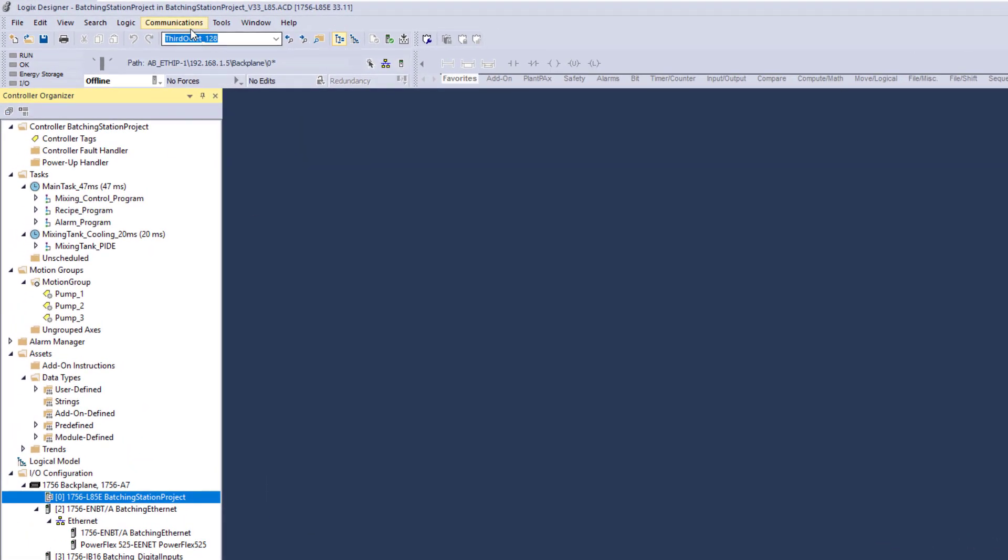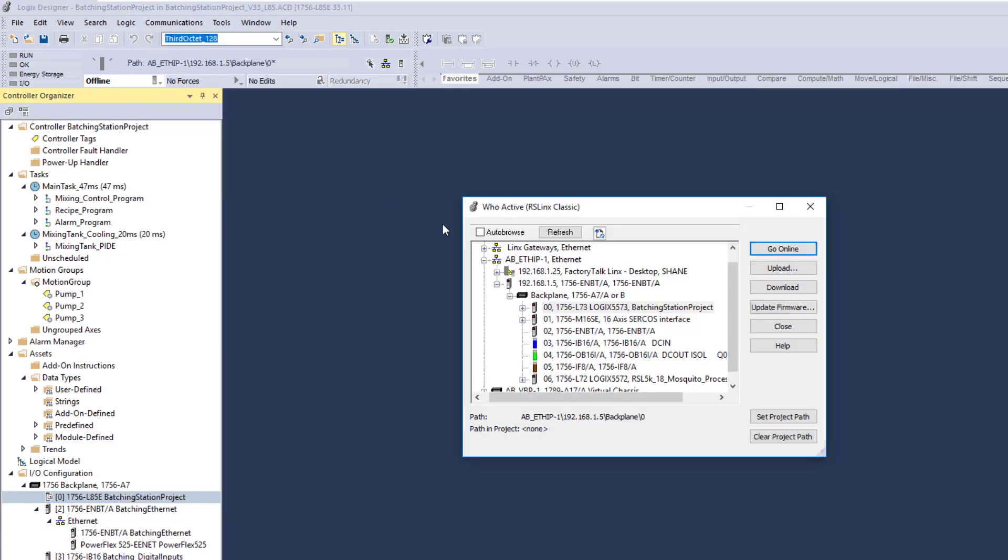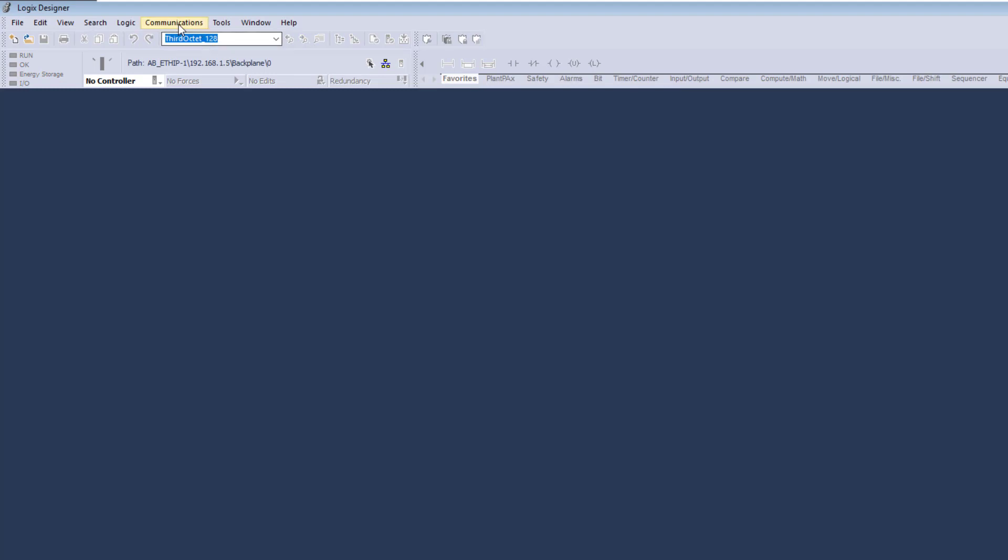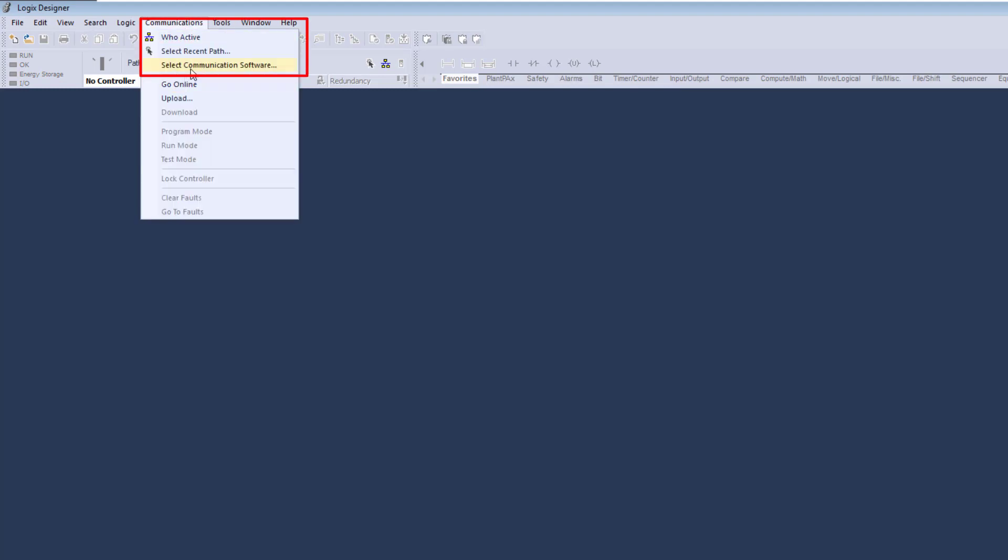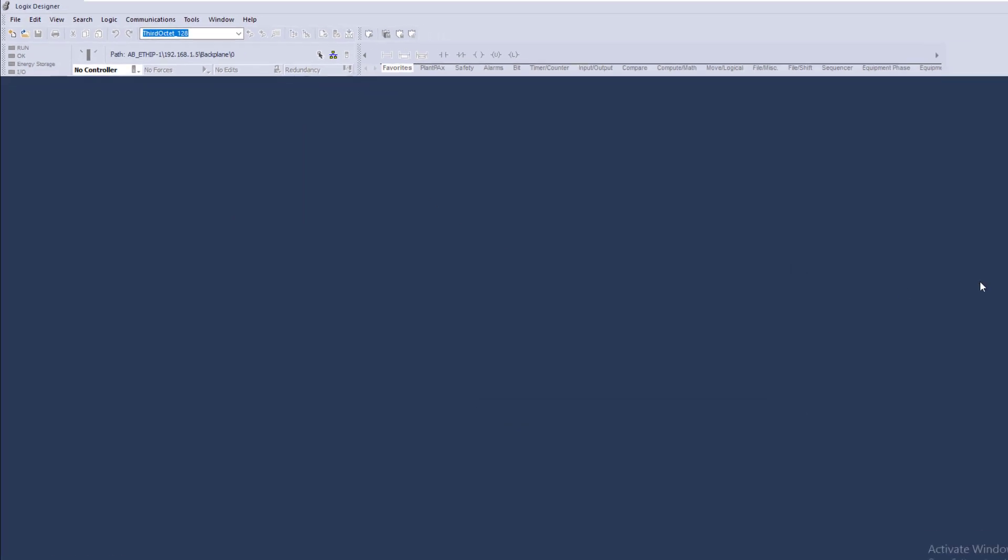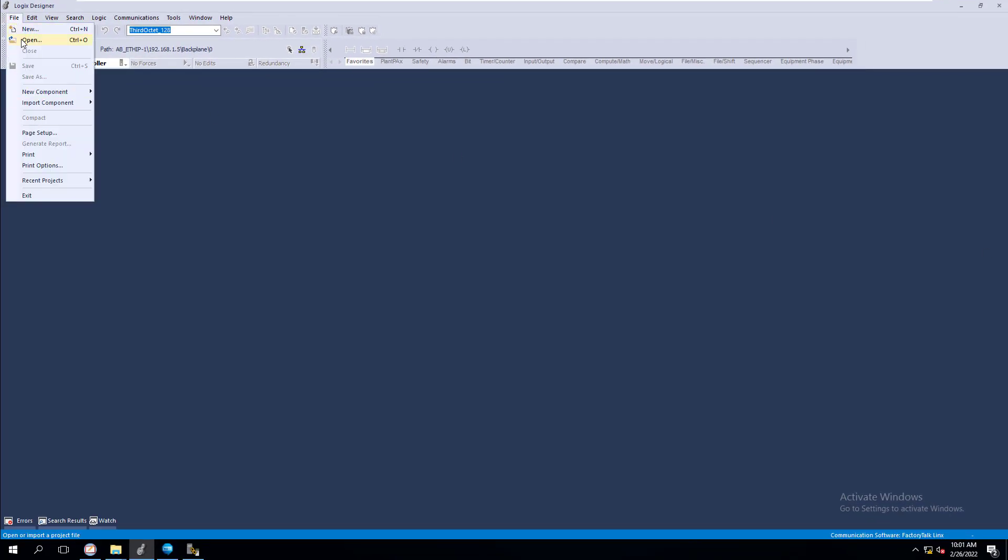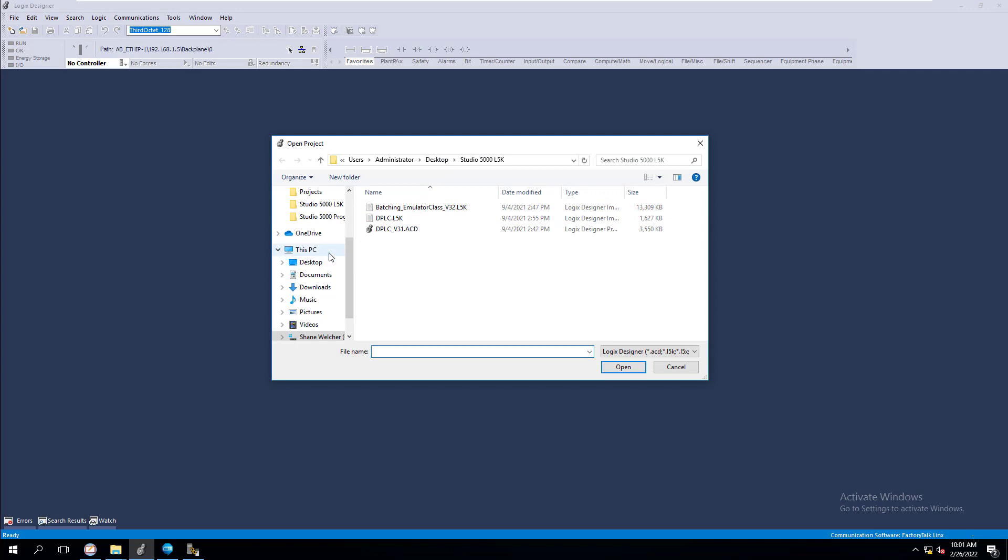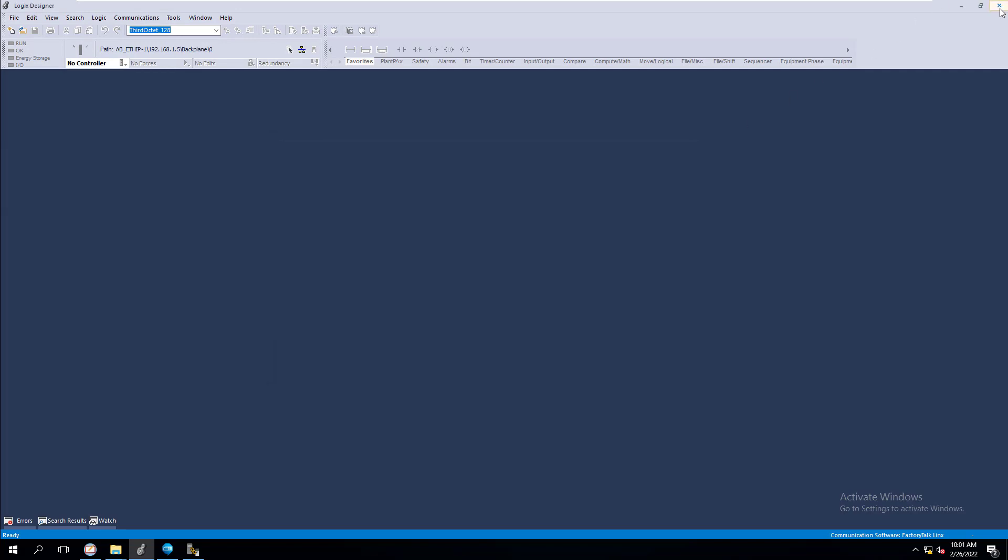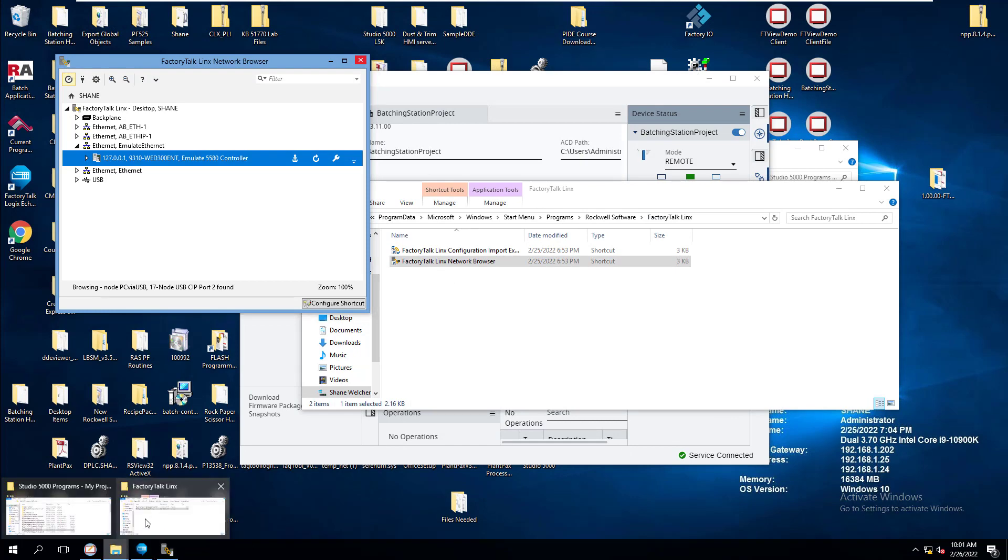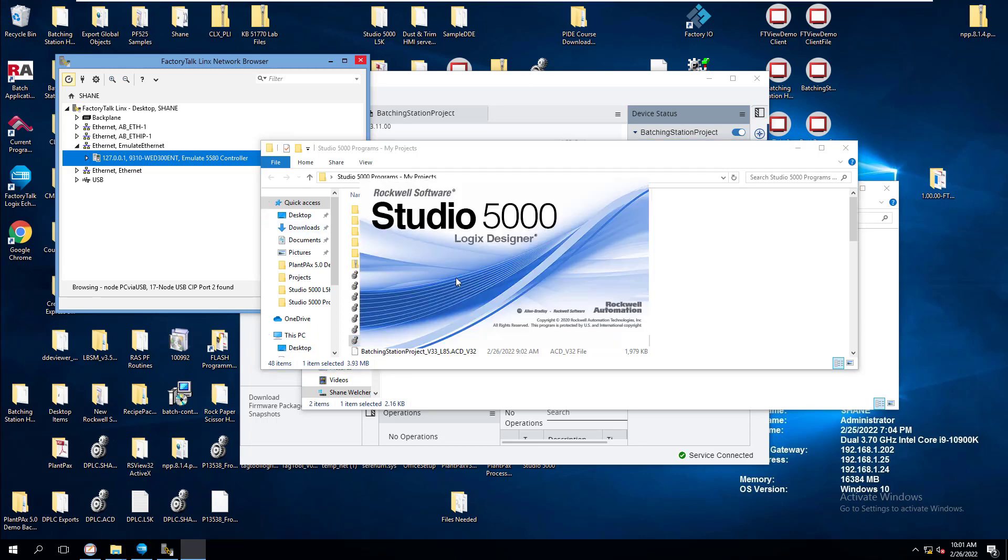So my project, theoretically, that I have open right now, I can go ahead and get online. But if I go WhoActive, I'm currently using the software of RS links classic. So I can't go online with it. So how would I do that? I would go file. I would close. I'll come over here to communications. Then I would go to select communication software. Change that to FactoryTalk links. Hit OK. Then I'm going to come over here and open that back up. So I'm going to open up my file.